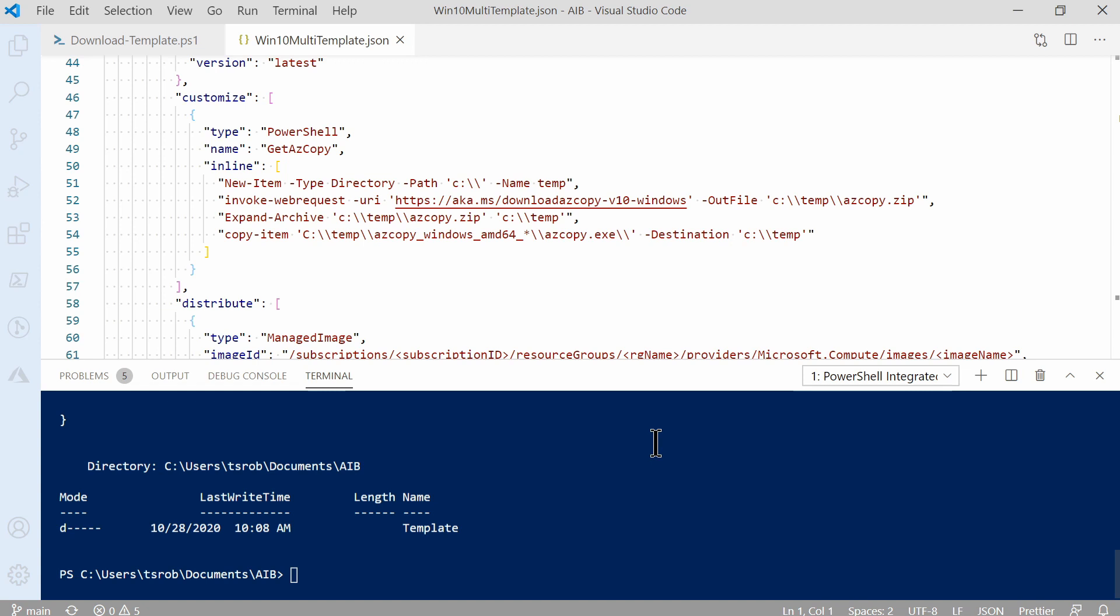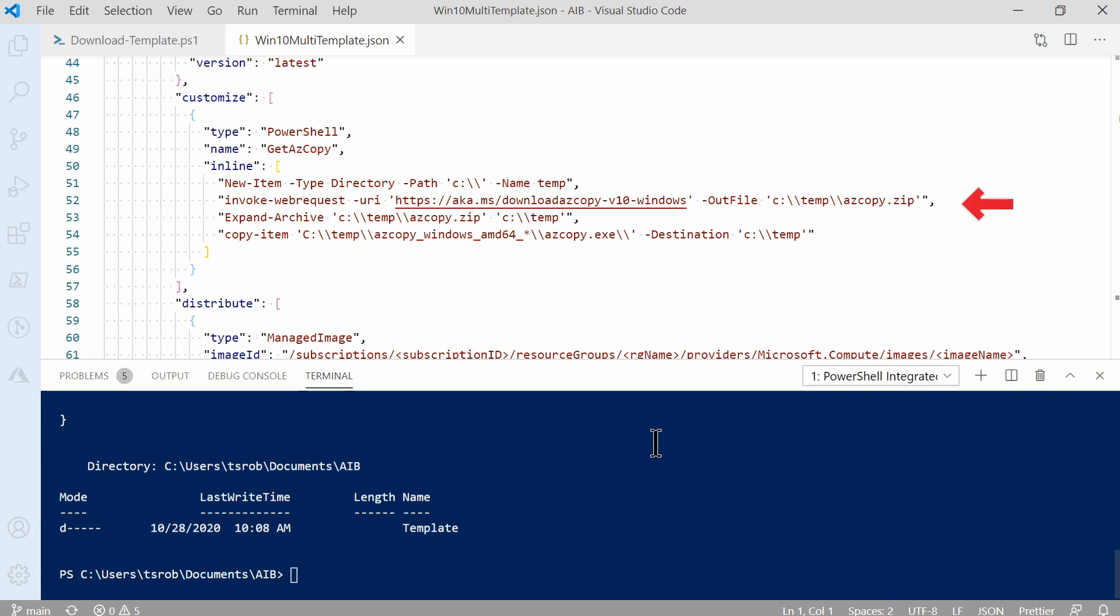Let's go back to the template. Next is the customization section. Here we start by defining a type of customization. This example uses PowerShell. Then we give it a name. PowerShell can use inline execution or a script. This uses inline. It starts by first creating a temp directory in the C drive. Notice the double backslash. Backslashes need that so the template is interpreted properly when deployed. The next line uses InvokeWebRequest to download the azCopy zip file. After that, the zip file is extracted. And the last line copies the azCopy.exe file to the temp directory.